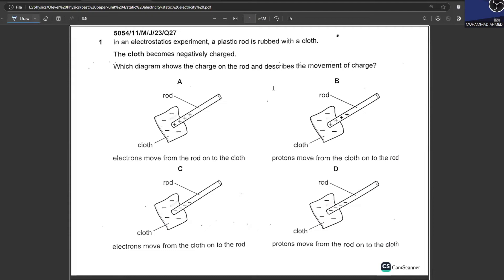Let's get started with today's pathway page for IGCSE. The chapter for today is static electricity, and we are going to go through the MCQs of static electricity.